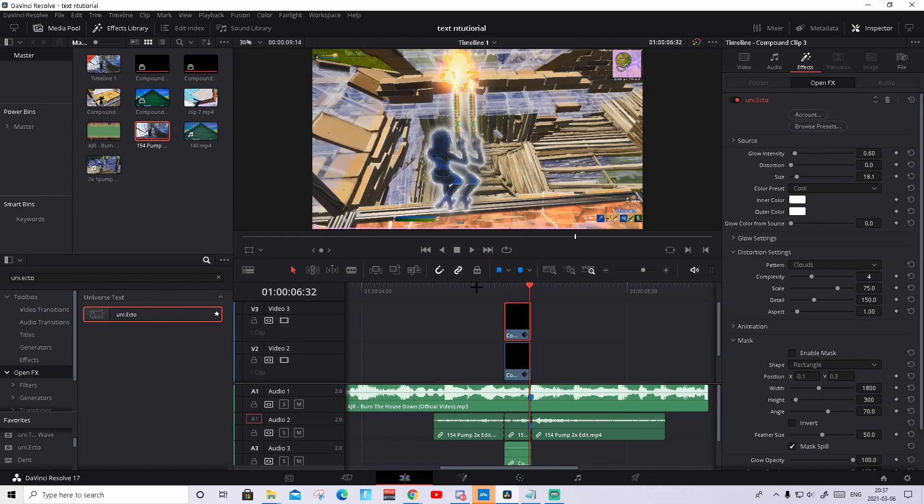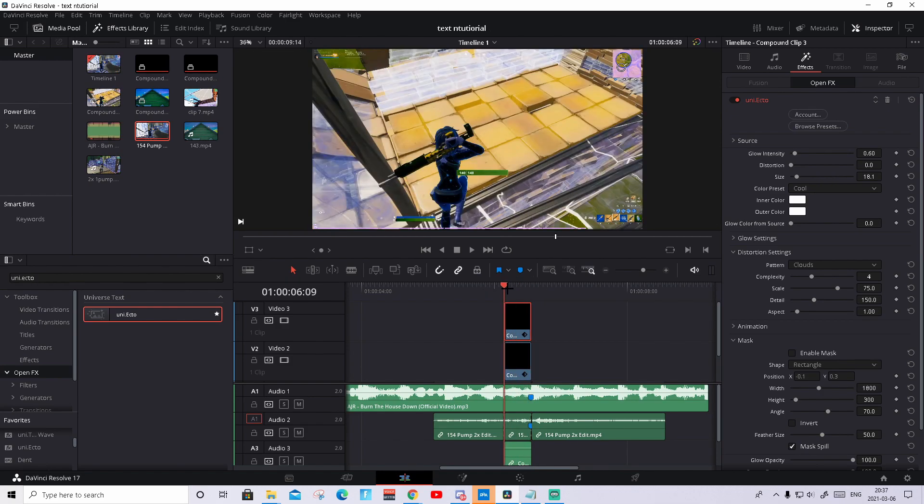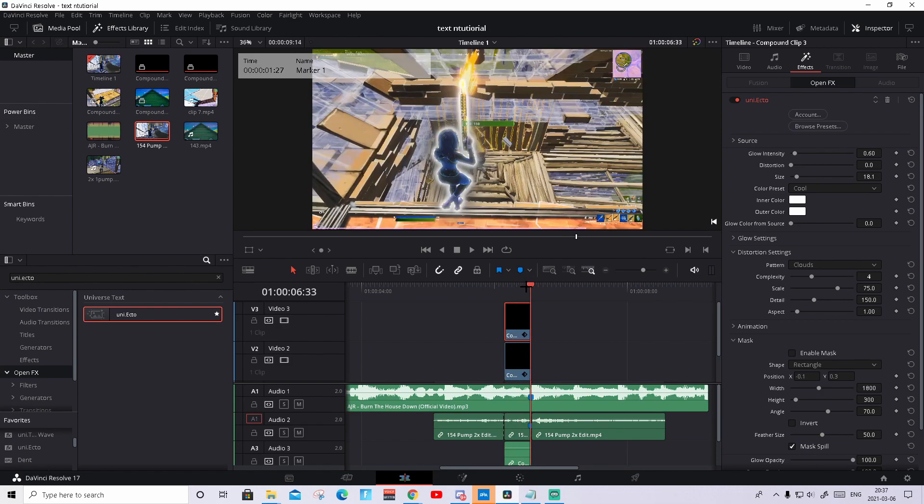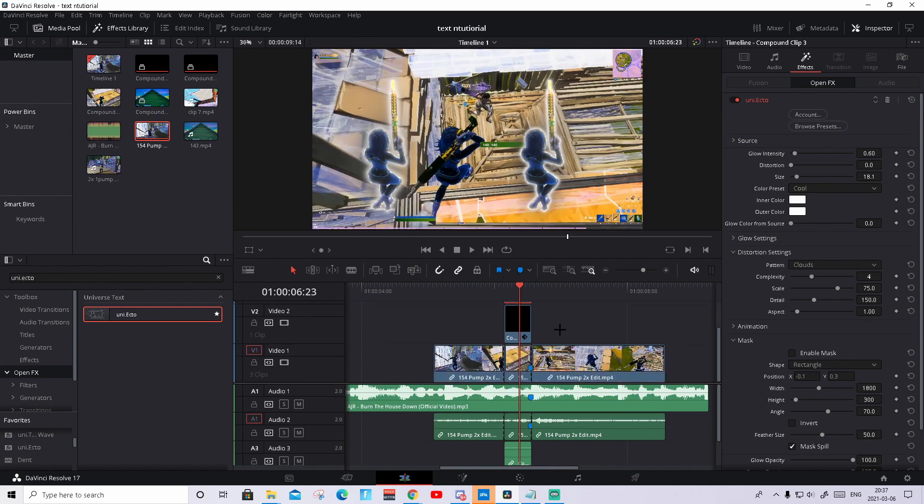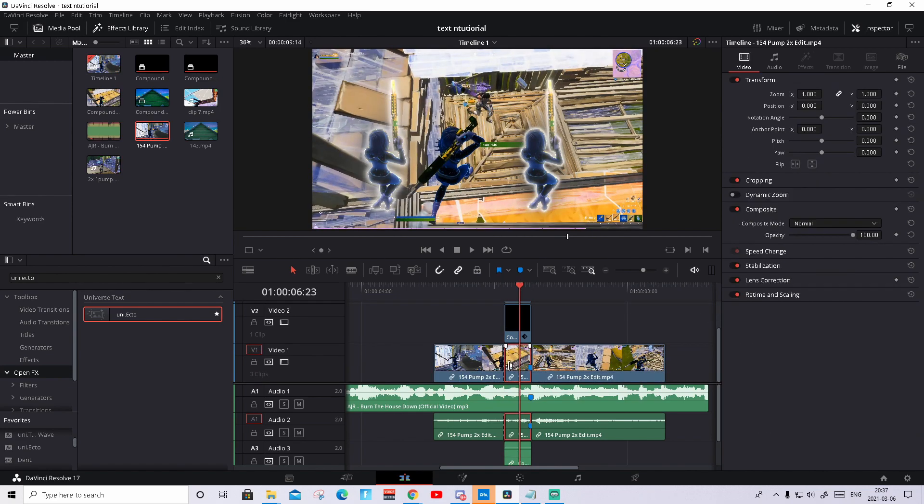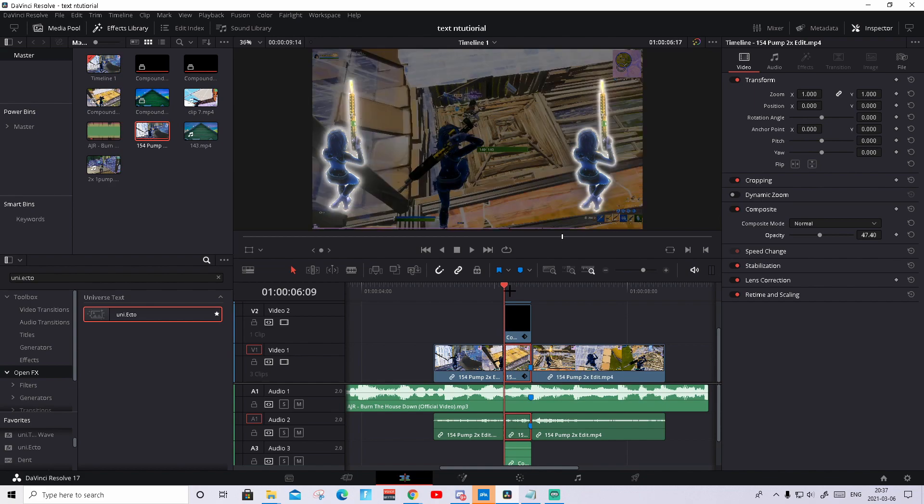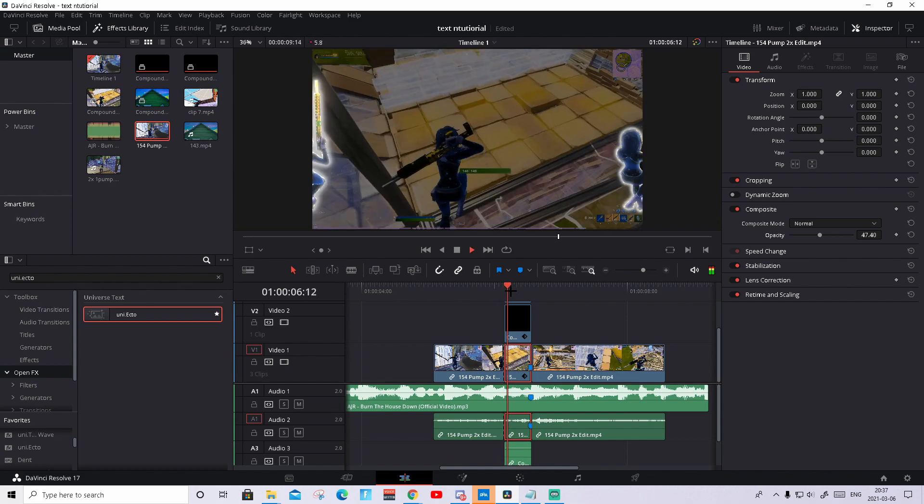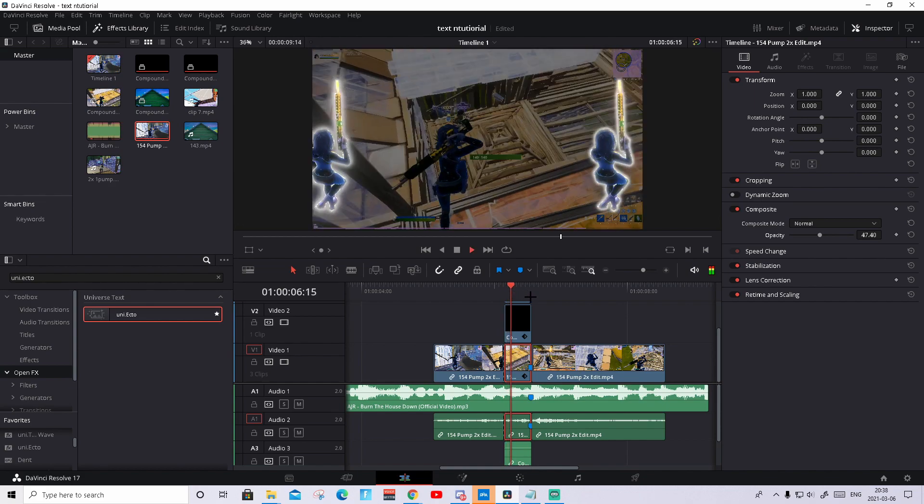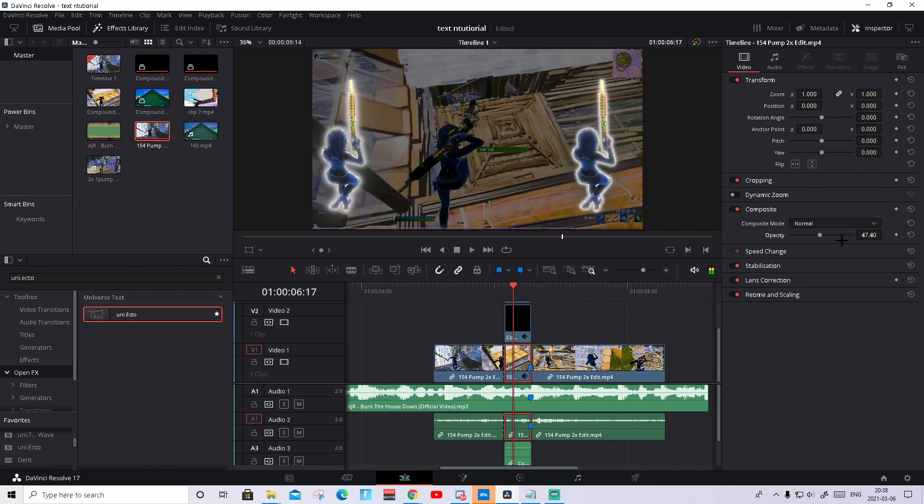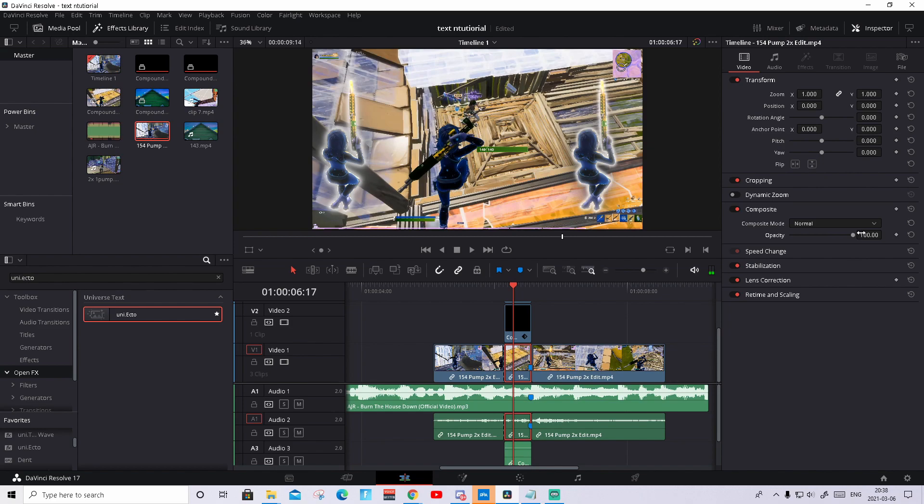As you see guys, it looks really fire. So you can make the clip below glow up to see or something, so it pops out a little bit more. But it's totally up to you.